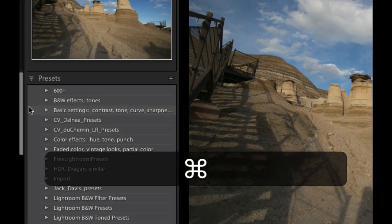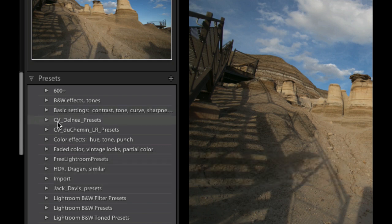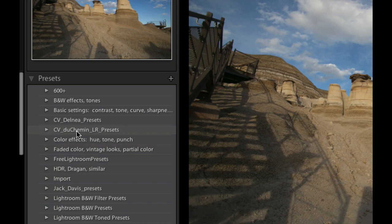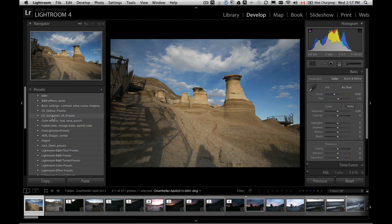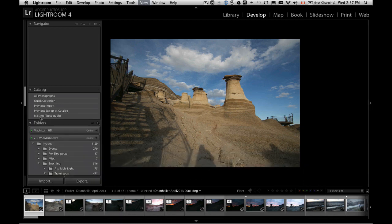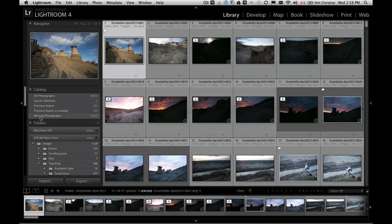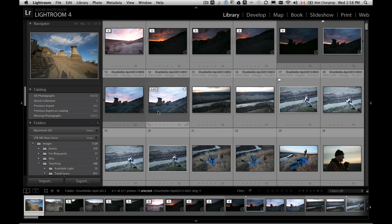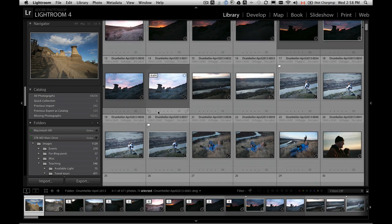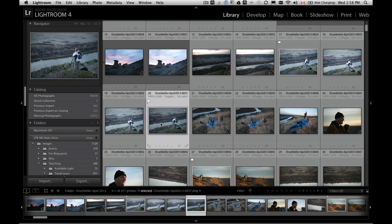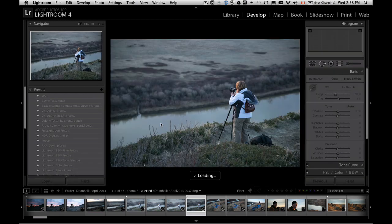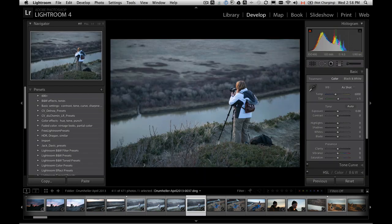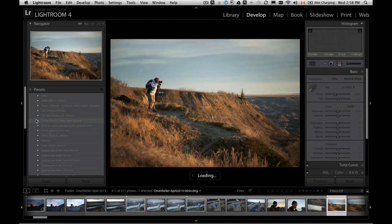So you can see the two that we imported were Craft Envision Delnia Presets and Craft Envision Dushman Lightroom Presets. These are ones that I just got from Craft Envision, and we're going to take them for a test drive today and see how they work on some images. These are a great little set of presets. If you do want to purchase some, they come with instructions on how to install them and instructions on what they look like and how the various presets will apply to your images.